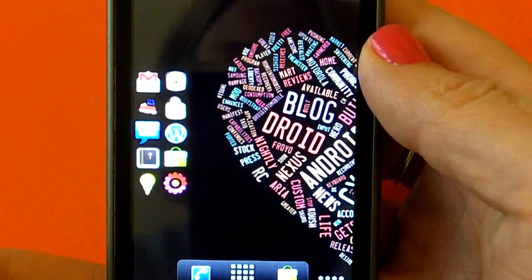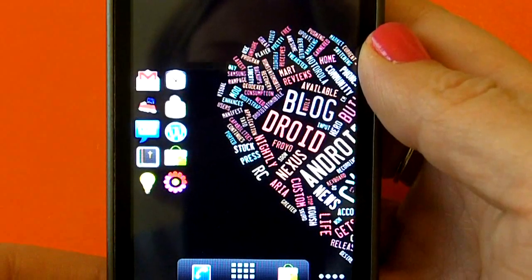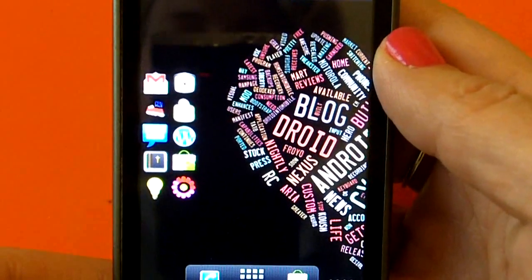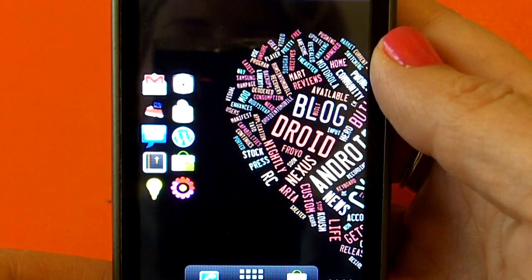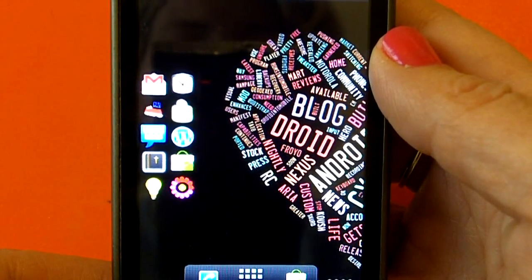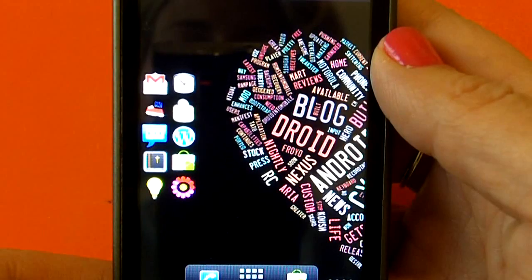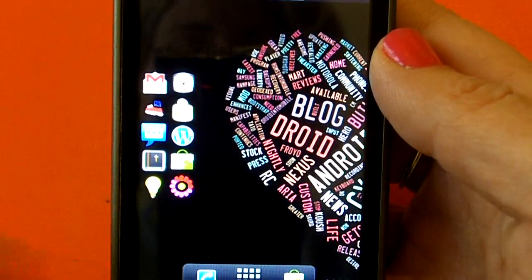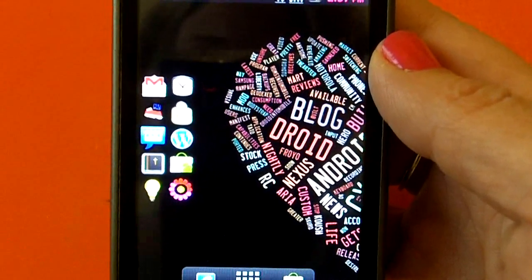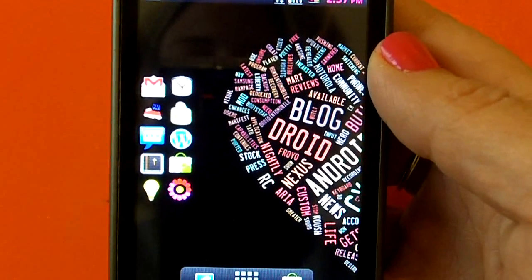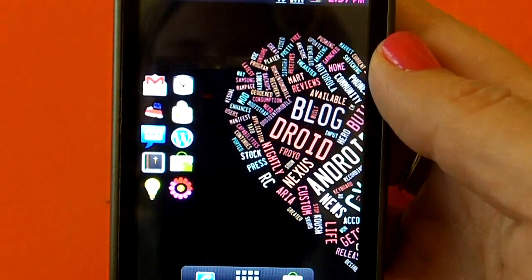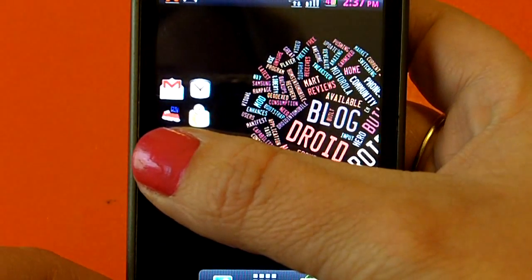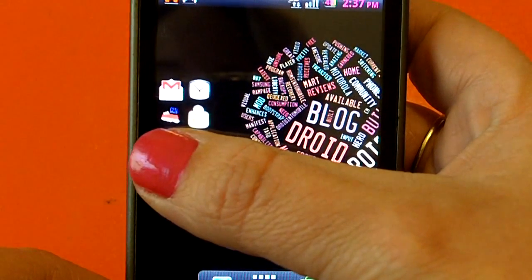Hey everyone, this is Stephanie with MeMyselfAndDroid.com and today I'm going to do an app review of Multicon. What Multicon is, is a little widget you can put on your home screen that allows you to put lots of little icons in place of regular icons. As you can see right here, one icon is usually that big and now you can fit in four small icons.